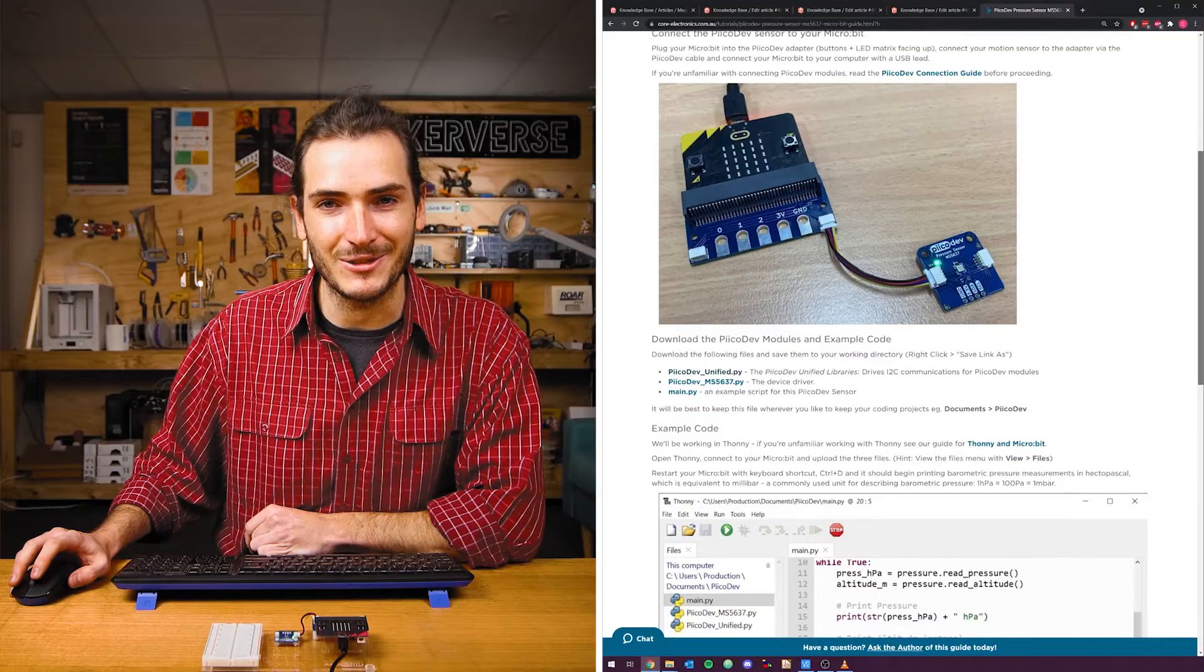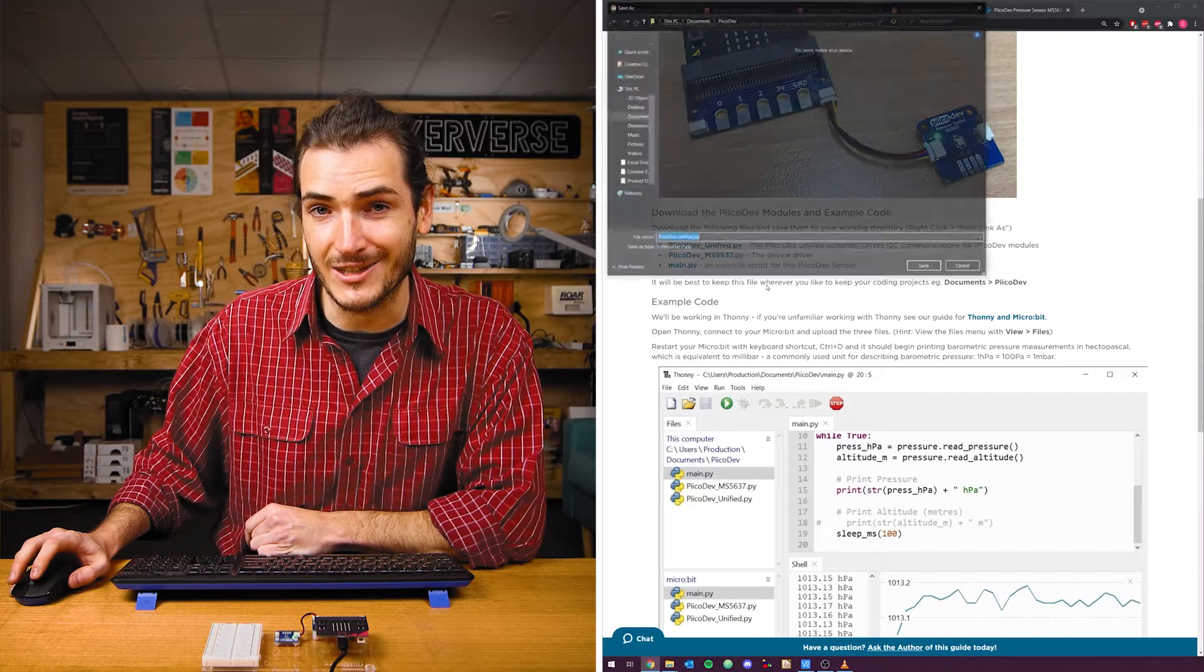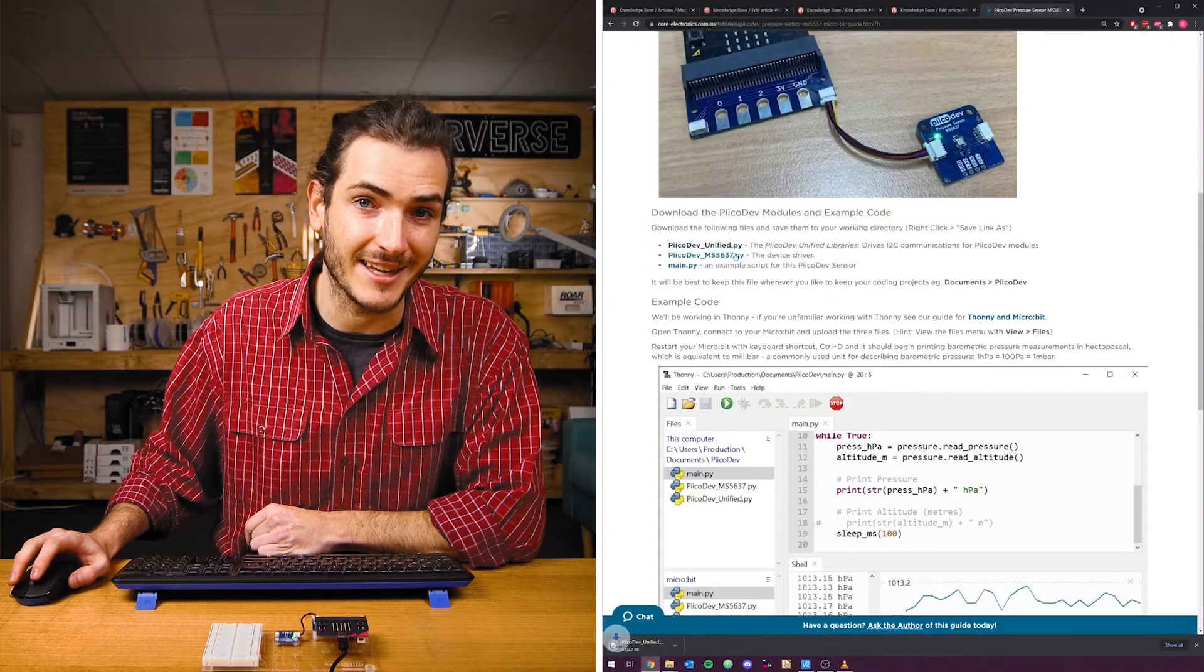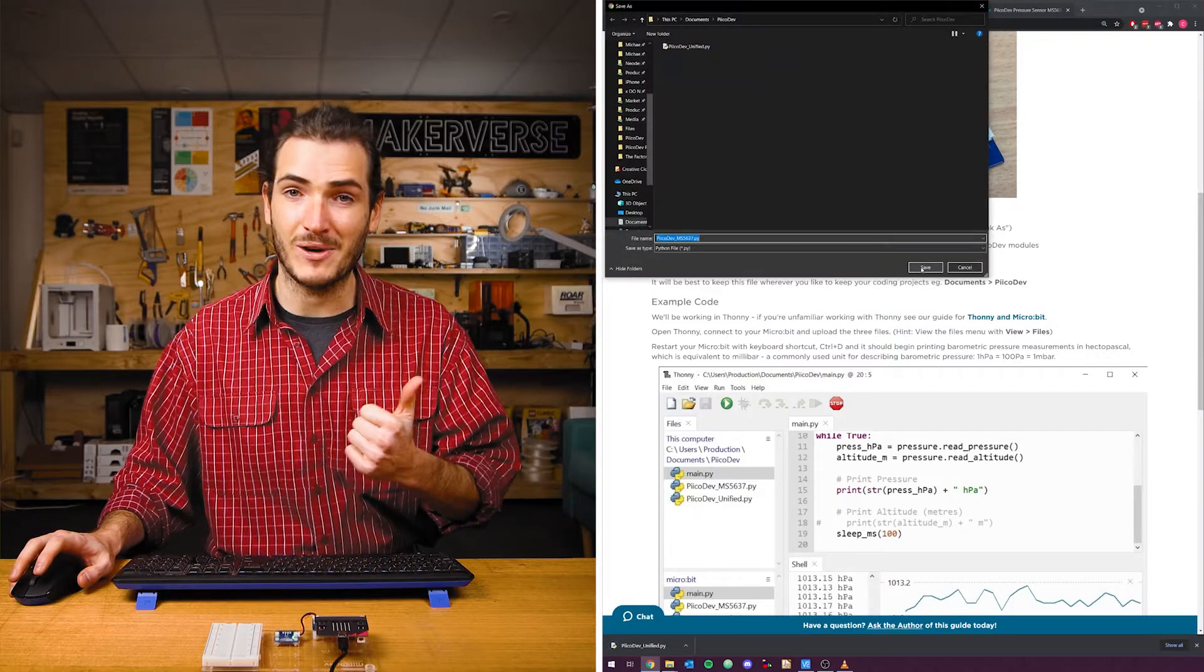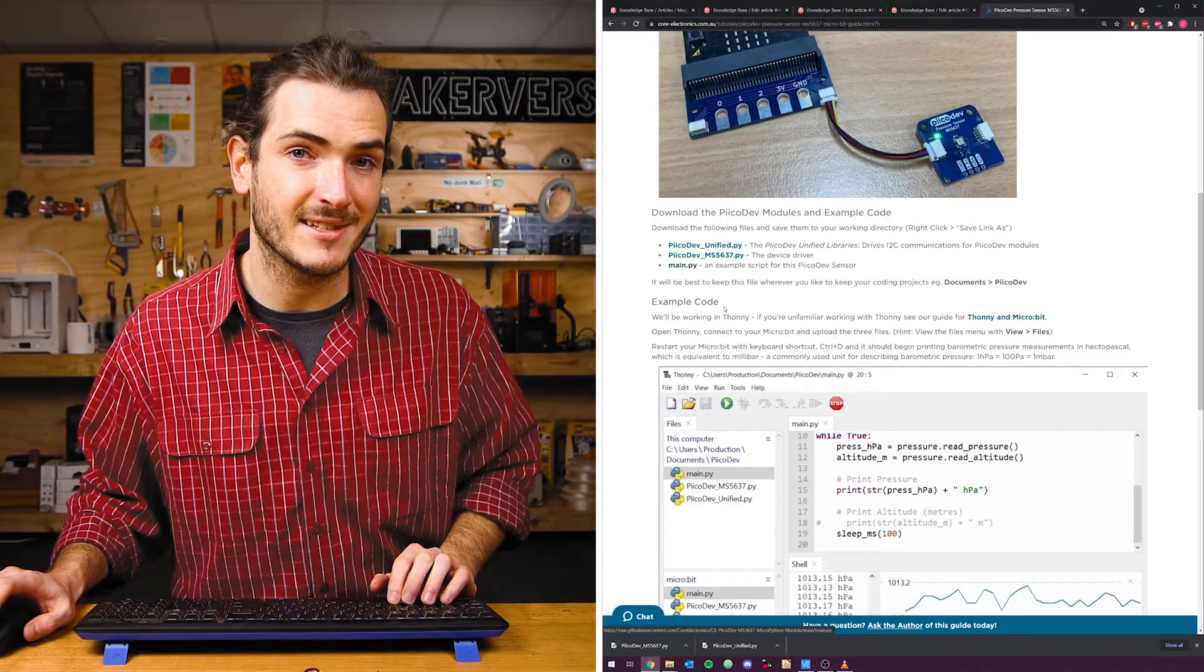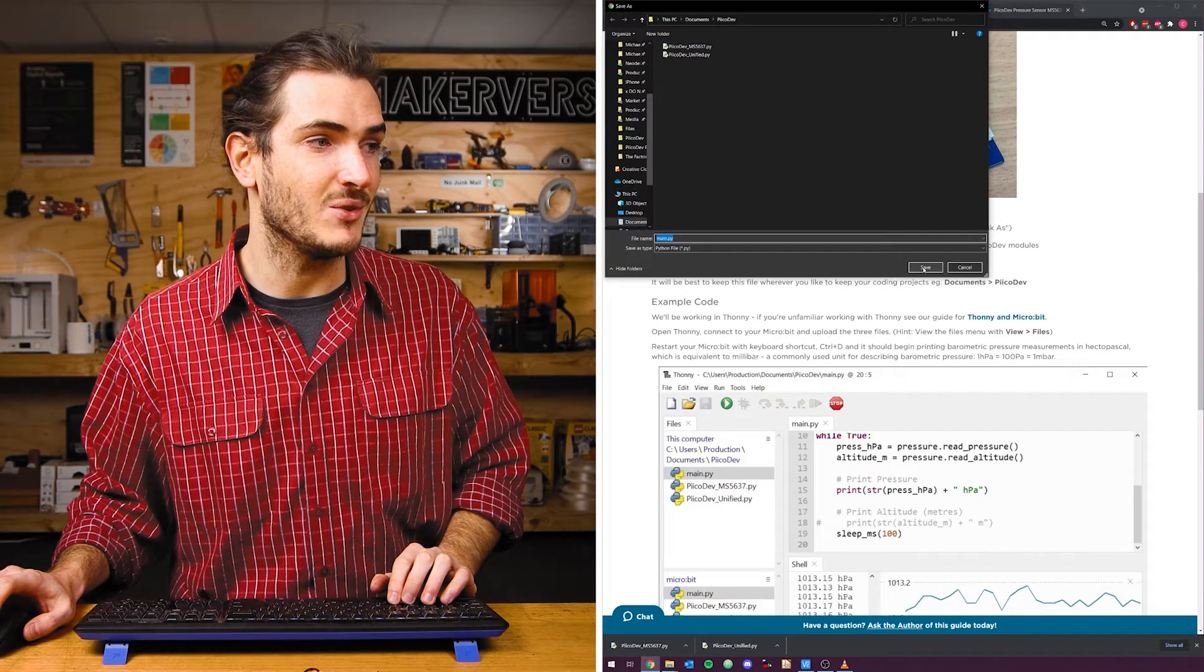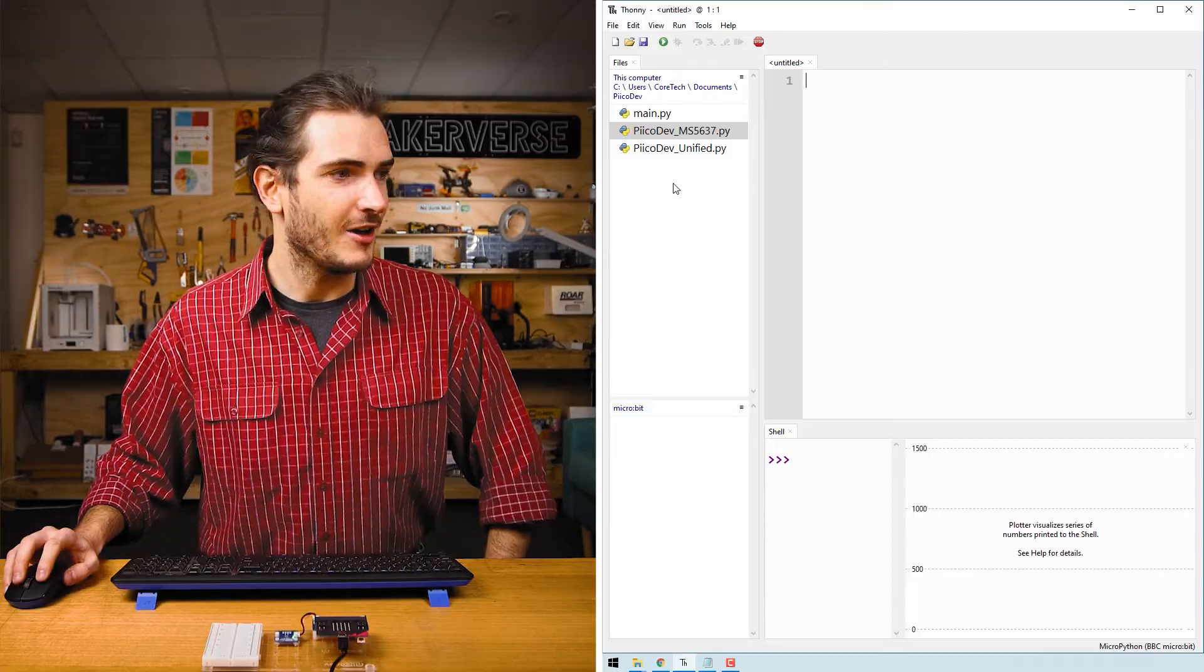In the article for this tutorial, find the download section and right click each of the three links we need to save and select to save link as. This will download the main.py example and two driver files. Save these somewhere that makes sense. I've saved mine to a PicoDev folder that I've made in my documents.